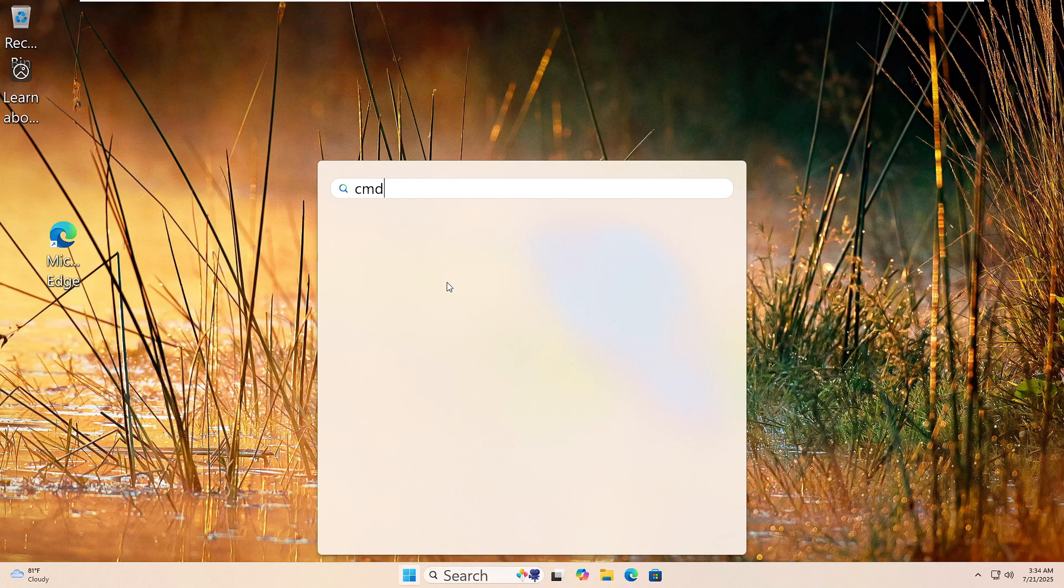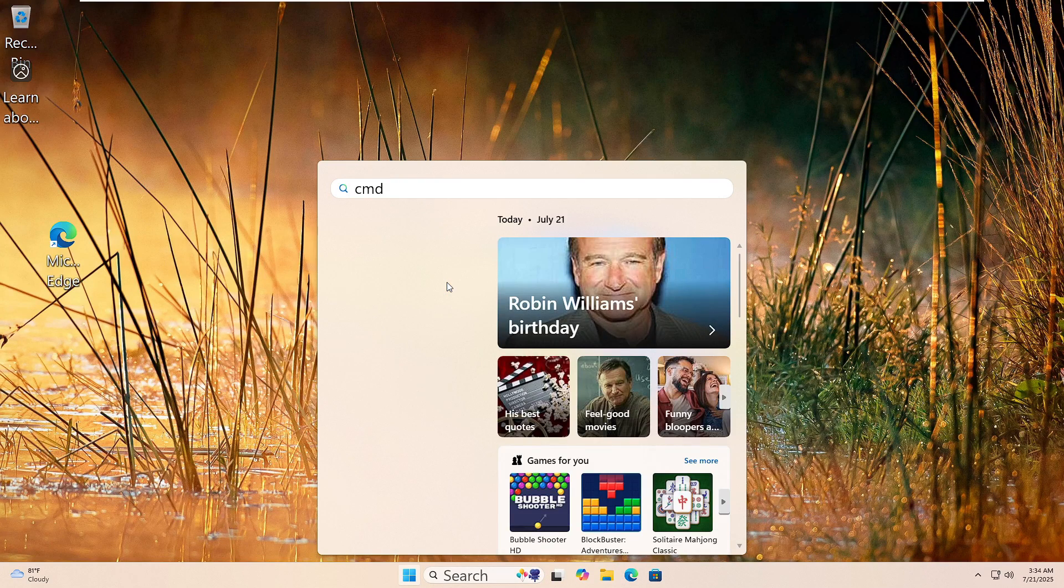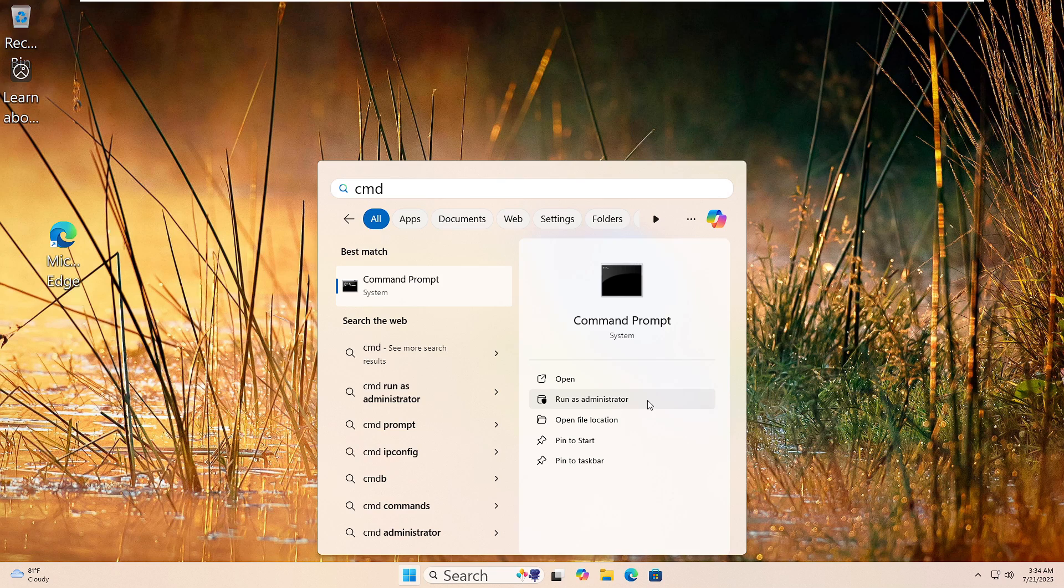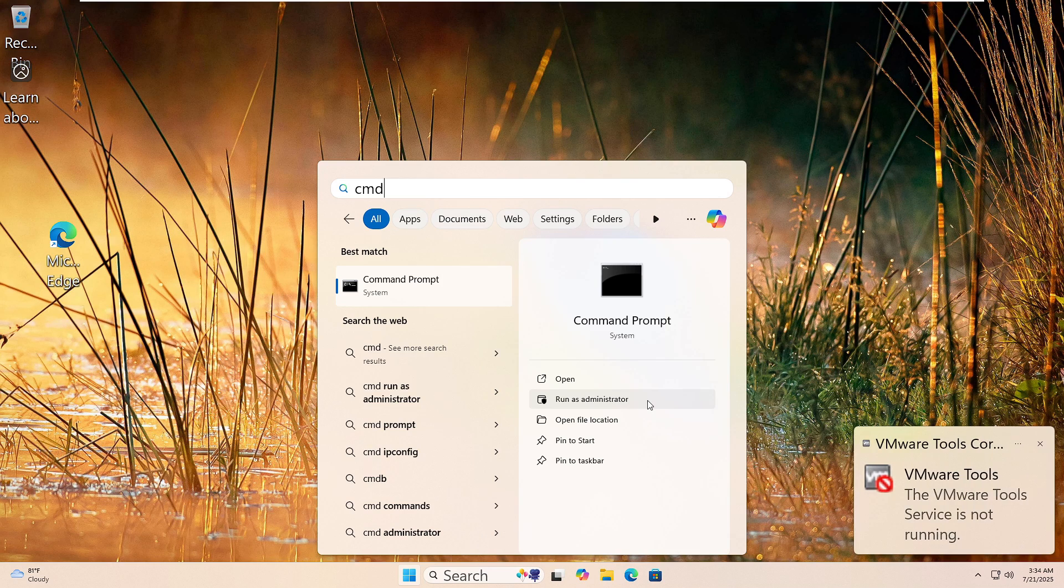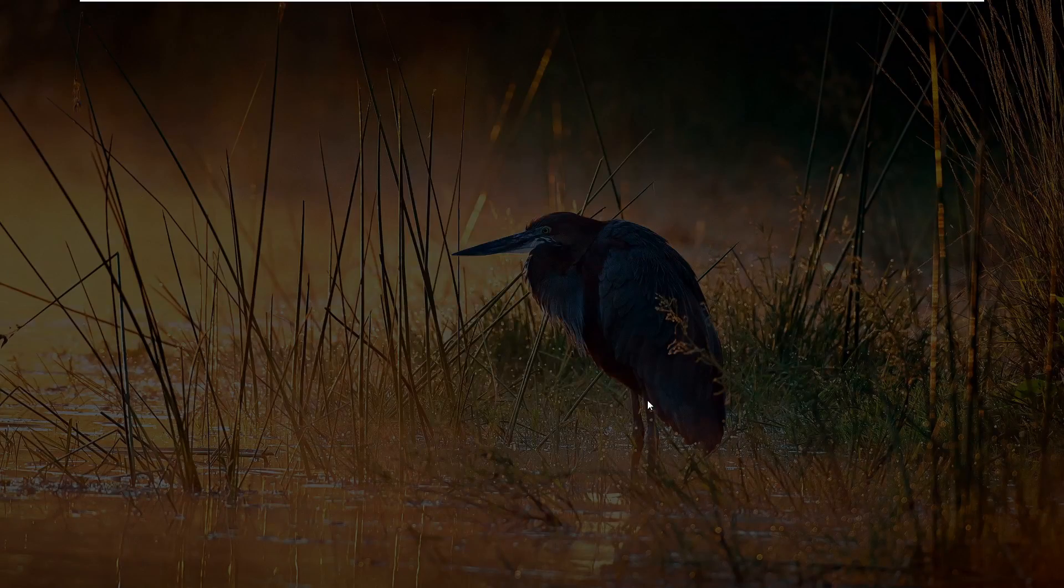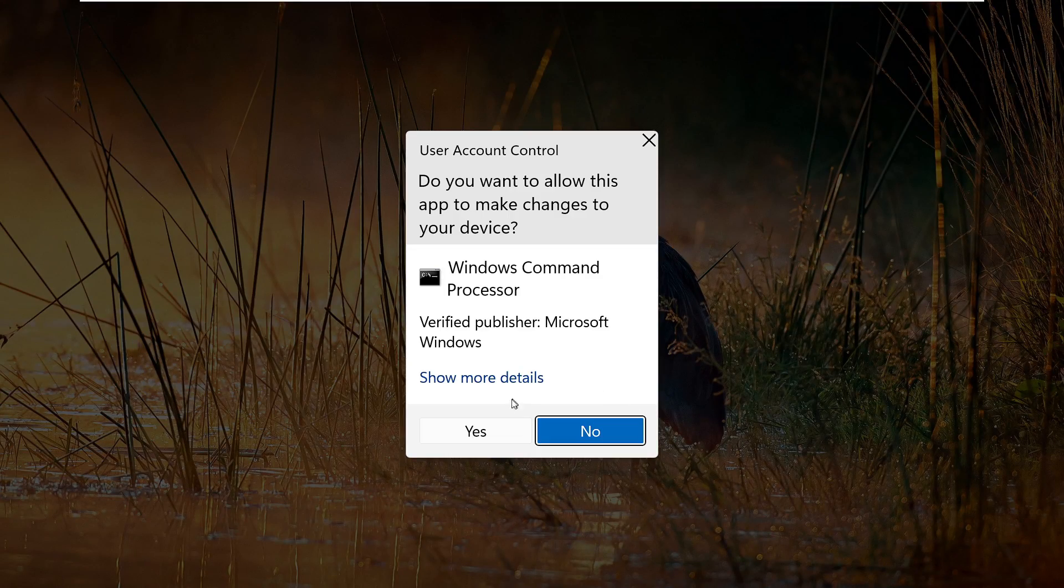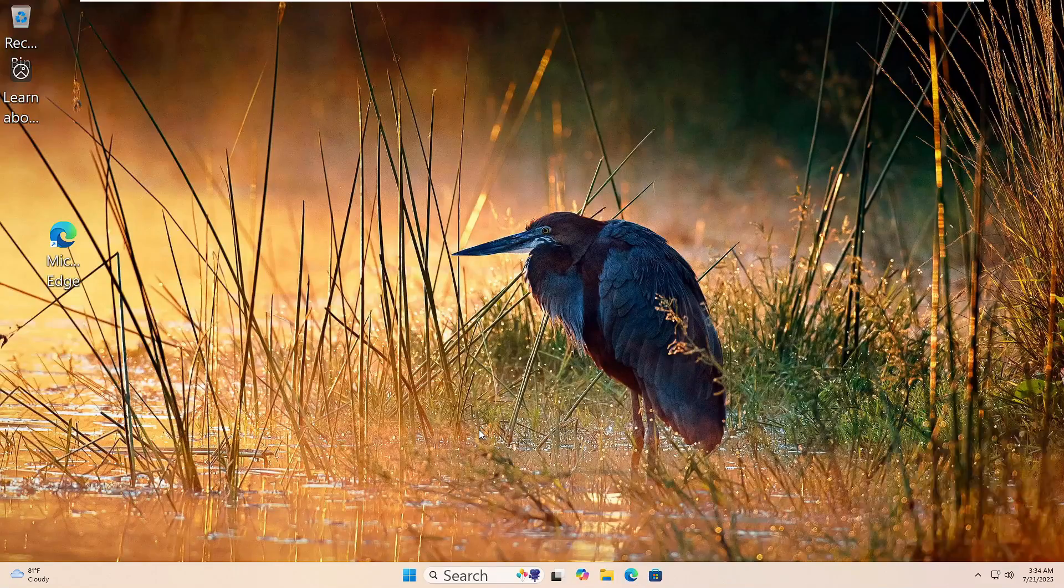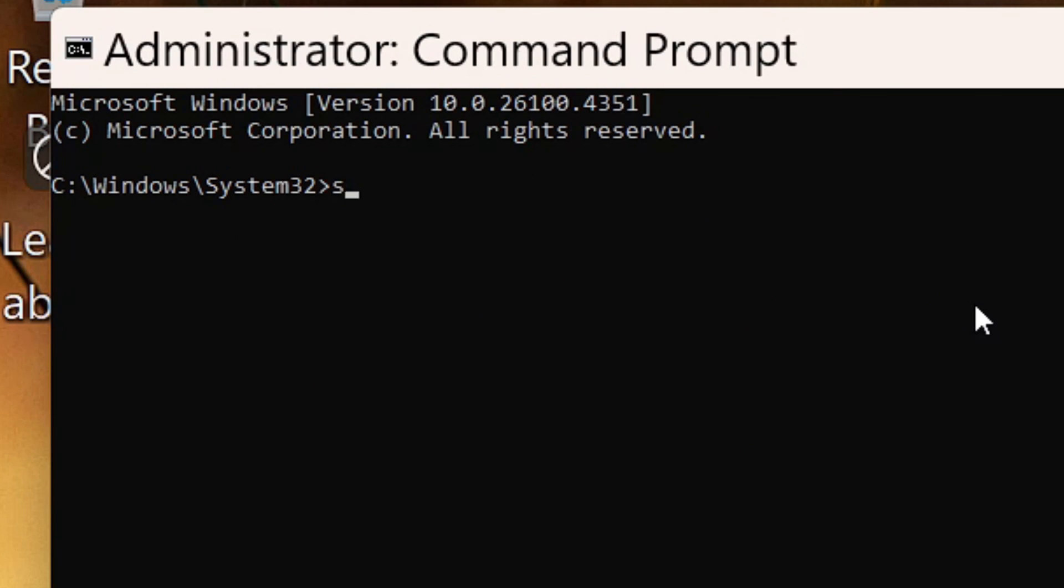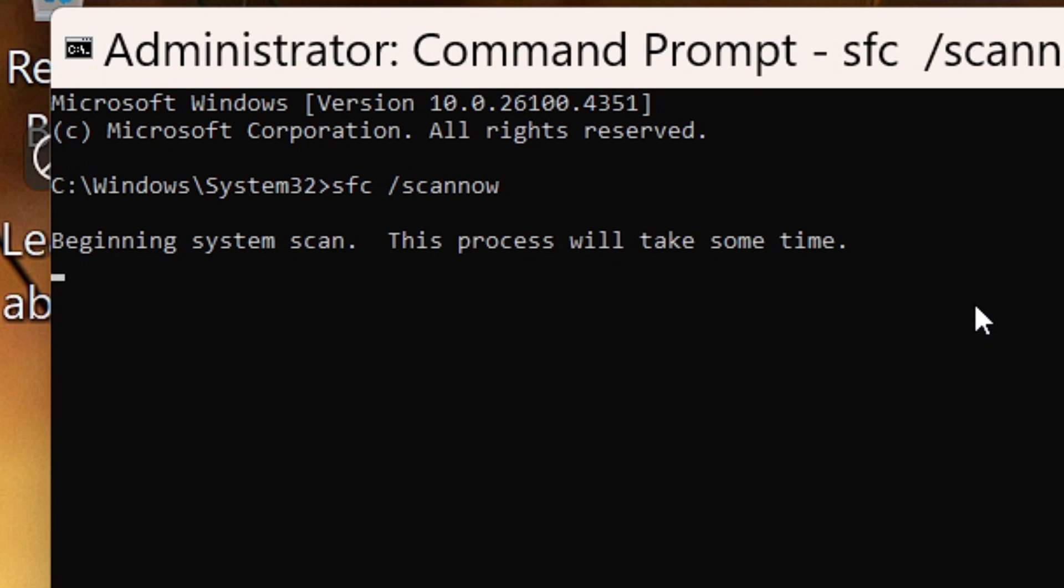Let's run the System File Checker. Click the Start button and type CMD in the search box. Right click Command Prompt and choose Run as Administrator. If you see a prompt, click Yes. Now type this command: SFC space forward slash scan now, then hit Enter. Windows will start scanning for missing or damaged system files. Just wait until it reaches 100%. If it finds issues, it'll try to fix them automatically. Once it's done, restart your PC.